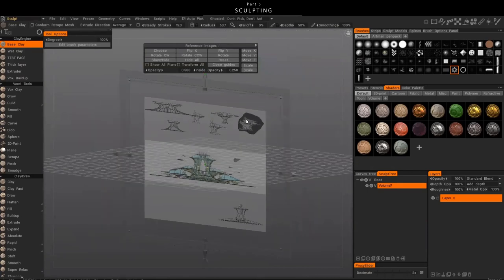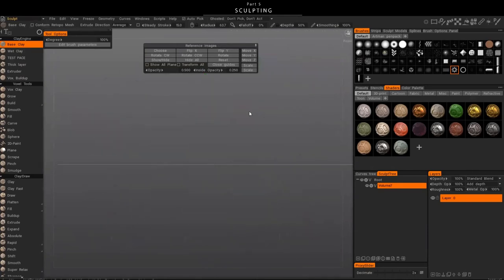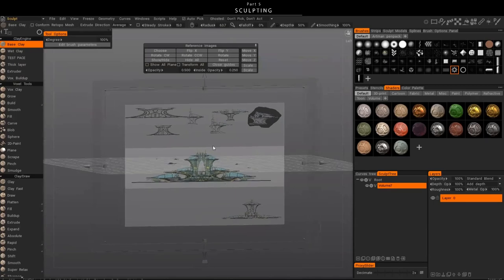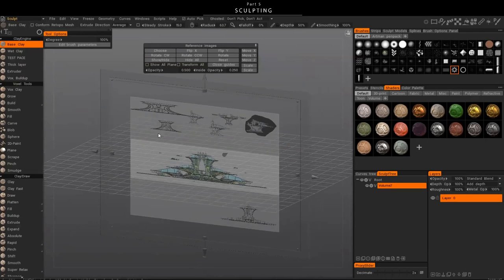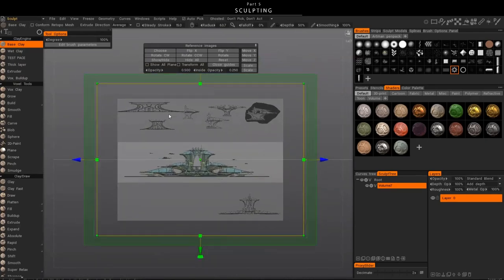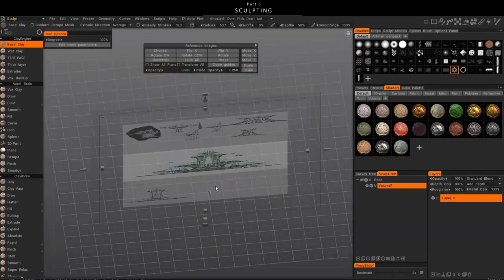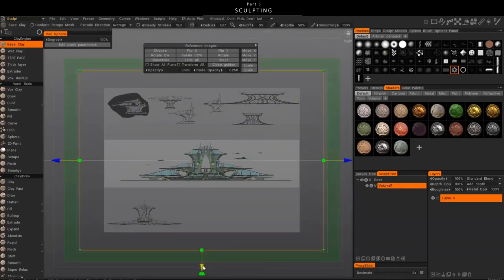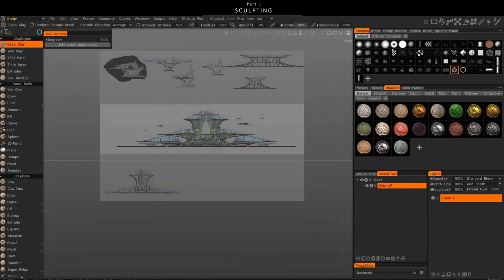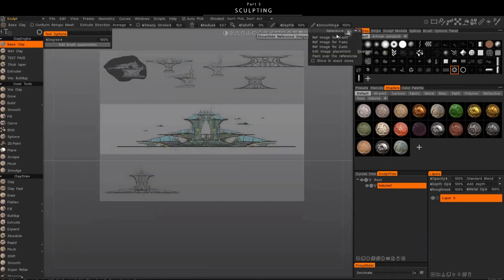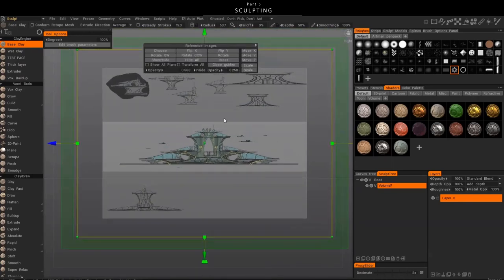I'm going to switch into Orthographic Mode. You'll notice if I snap to the wrong view, this image actually disappears, because it's only on the x-axis. So I need to be careful — it's going to only show up when we're facing the correct direction on the x-axis. This Closed Guides option gets rid of those green boundary boxes, but also got rid of the menu. To get the menu back, you have to go up here and Edit Image Placement is the option — so be careful about that.